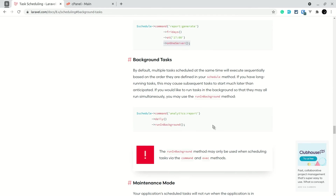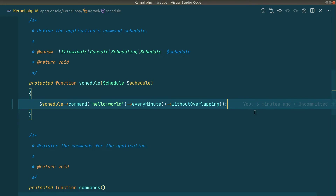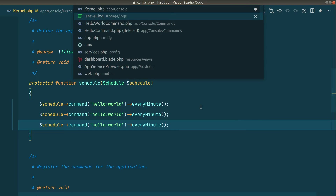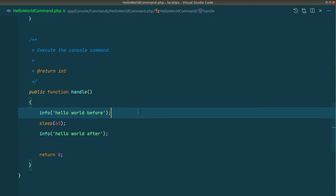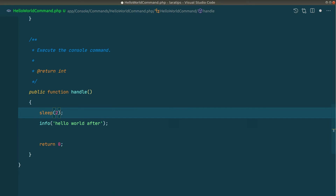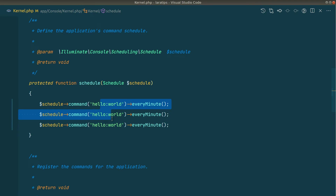The third important thing: background tasks. If you have three tasks scheduled at the same time, by default they run sequentially — the second runs only after the first completes. If you want all tasks to run simultaneously, use runInBackground. I'll demonstrate with three commands each sleeping for two seconds scheduled everyMinute.